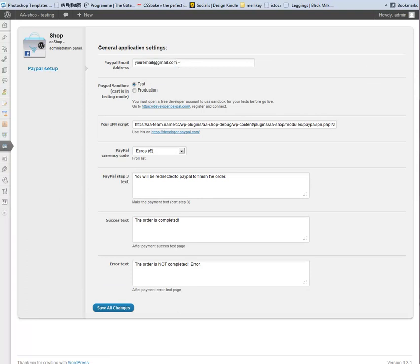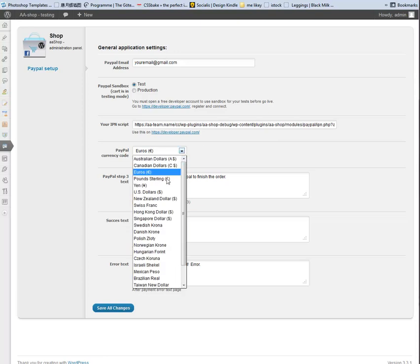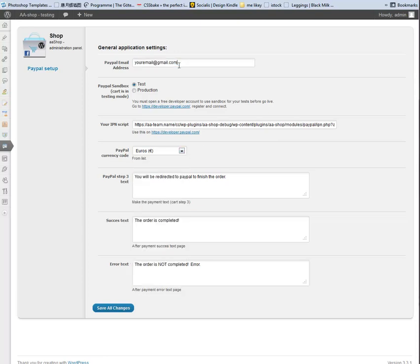Paypal Setup. Here you have the following options: Email Address and Paypal Sandbox.